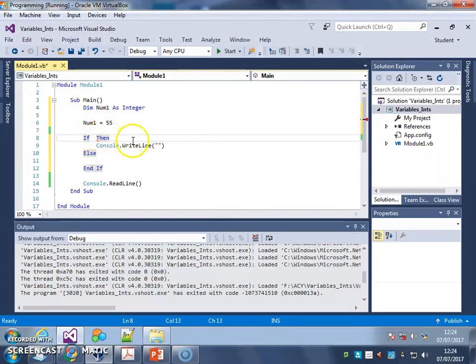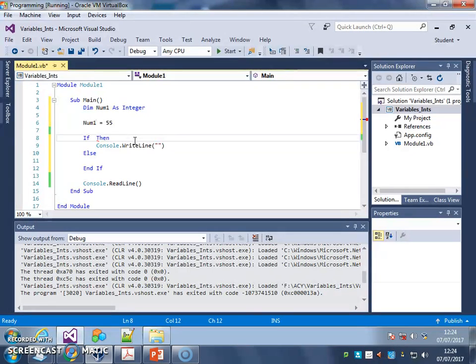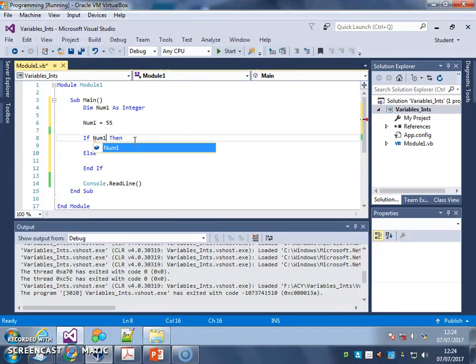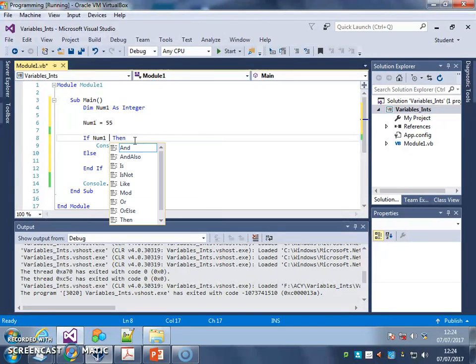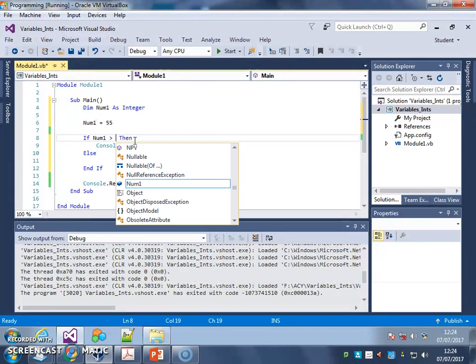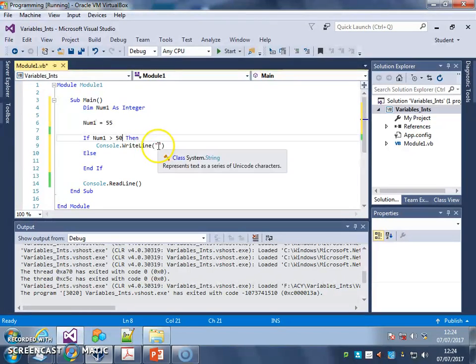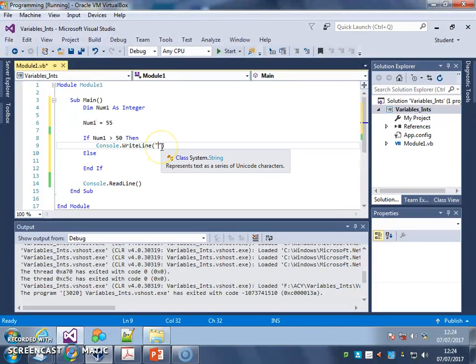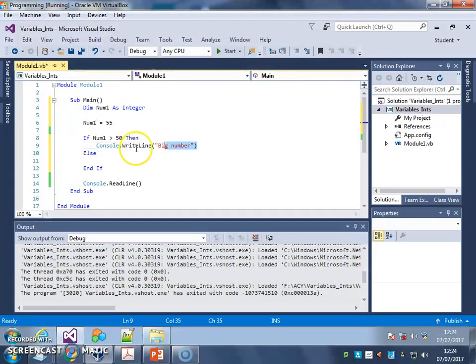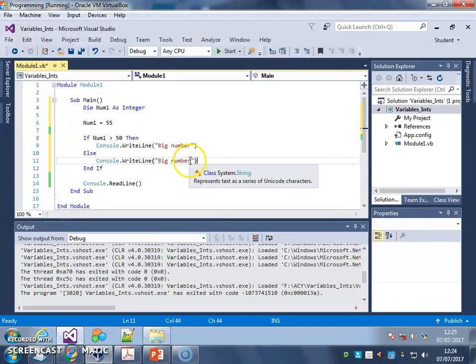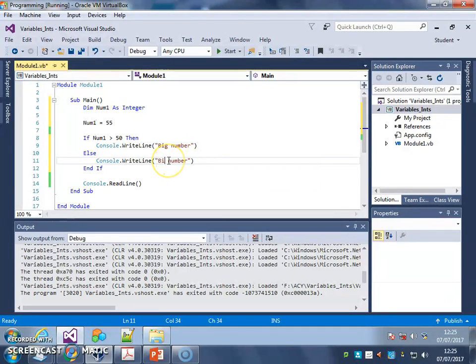So I'm just going to have a check in my program if the number in num1 is bigger than 50, it's going to say big number, else it's going to say small number. So if num1 is greater than 50, I'll write the line big number, else 50 or below, I'll put the message small.